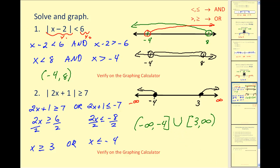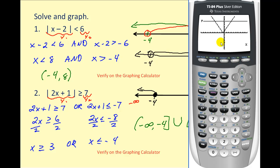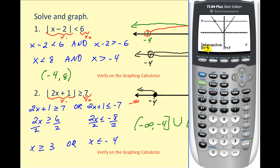Let's look at this graphically as well. We'll type the left side into Y1 and the right side into Y2. We want to know when the V-shape is above the line Y equals 7. Graphically, the V is above the line to the left and to the right. To verify that the left intersection is at negative 4, hit second, trace, which brings up the calculation menu, option 5. Move the cursor closer to that point of intersection, hit enter three times, and we can see the x-value is negative 4. We can also verify that the right intersection is positive 3.